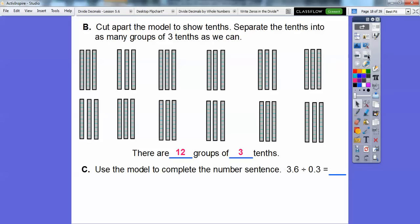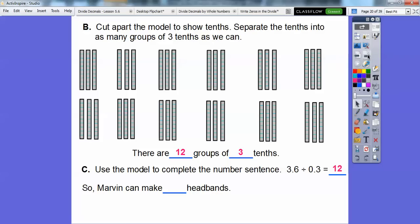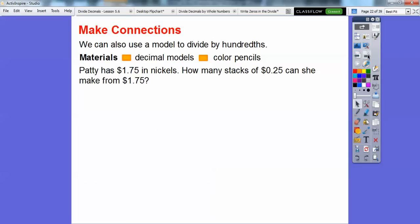So we use the model to complete the sentence: 3.6 divided by 0.3 equals 12. So Marvin can make 12 headbands out of that. Easy enough!